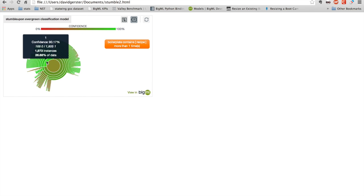I can see very clearly that if the text of this web page contains recipe more than once, then we strongly predict that it's class one, which in this case means evergreen. Something that's going to be of continual interest.